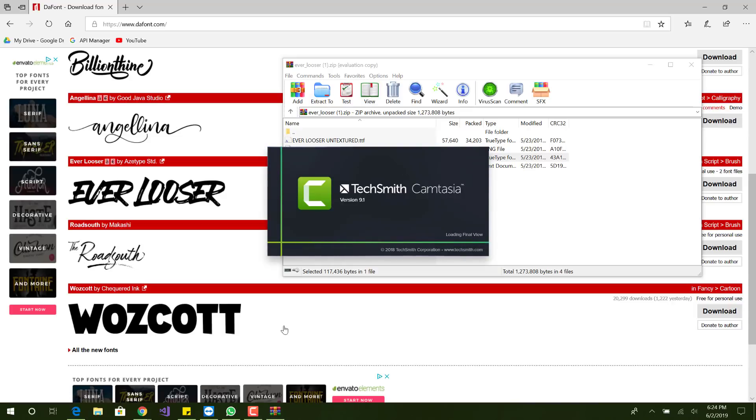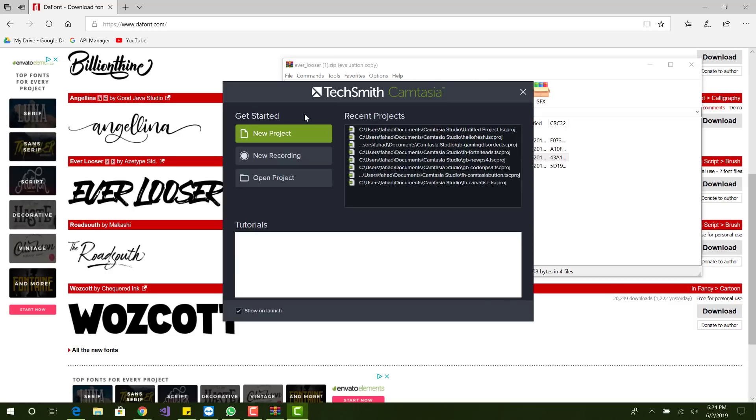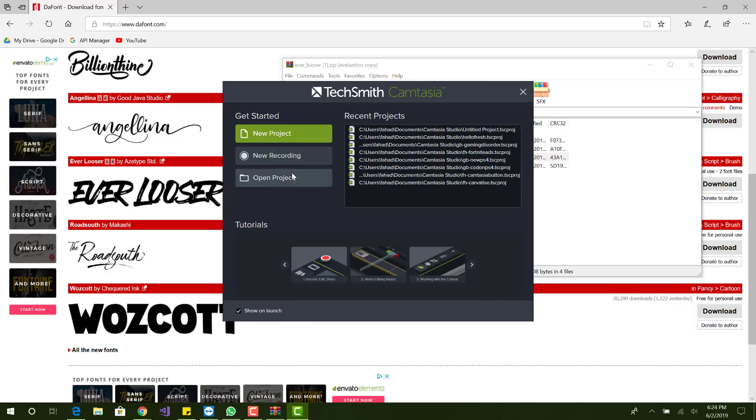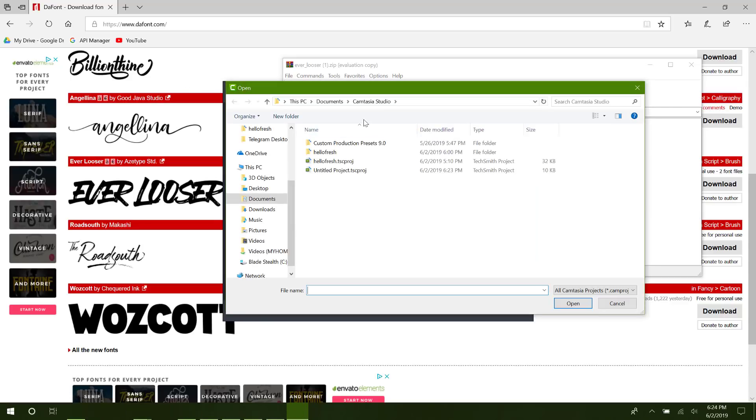So you can first obviously check that and if the font doesn't display, then you will want to restart it.